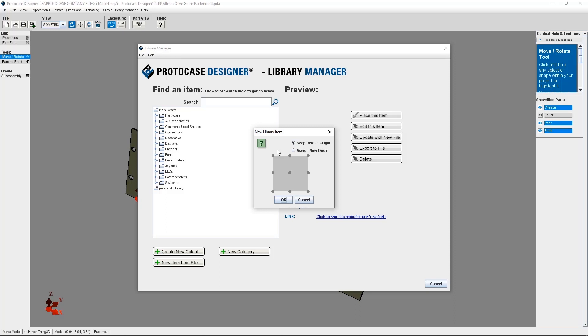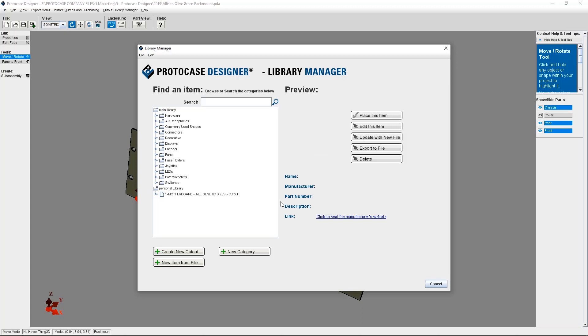So just like in the previous example, you can accept the default origin as it is by clicking OK. Or you can change the default by clicking the Assign New Origin radio button and clicking the dot where you want the new origin to be. Click OK.